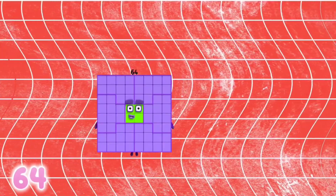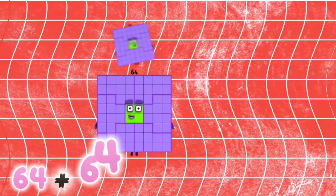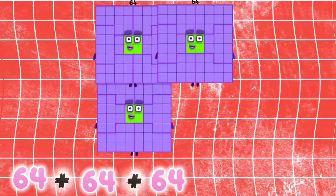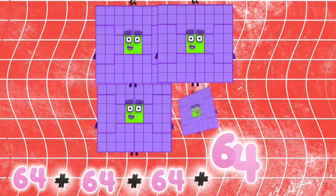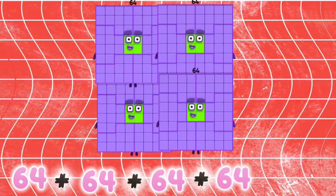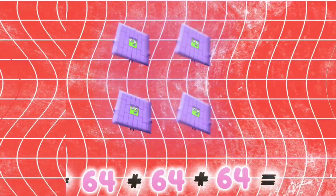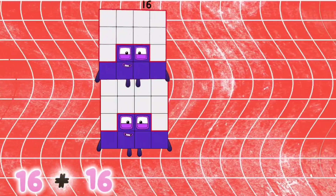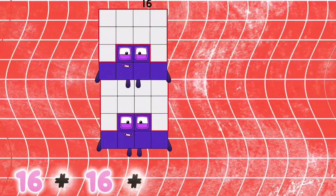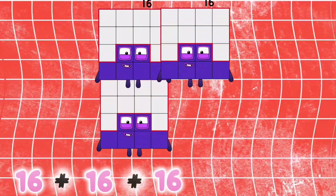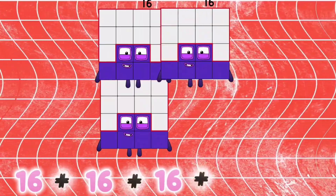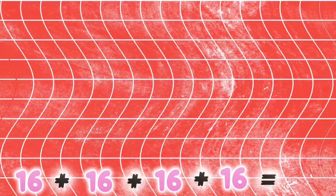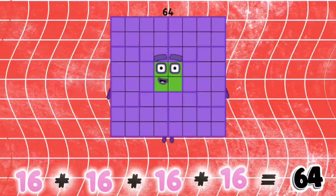16 plus 16 plus 16 plus 16 is equals to 64.